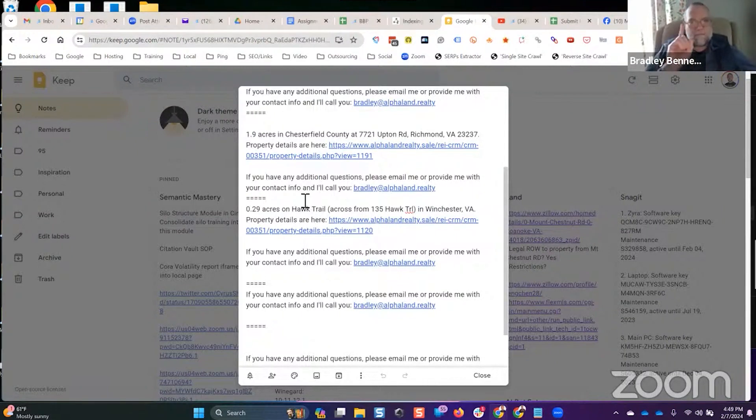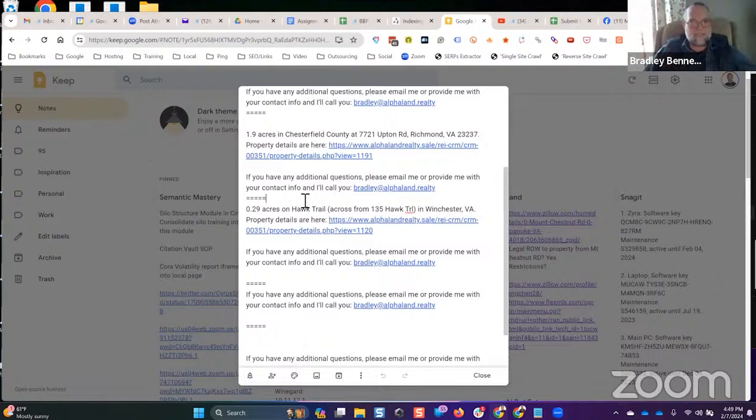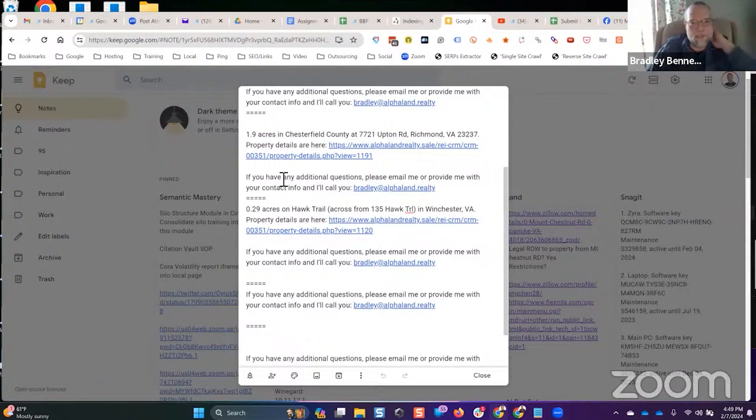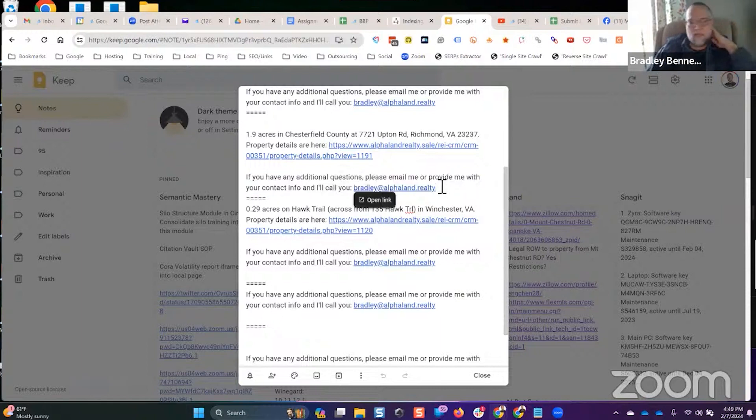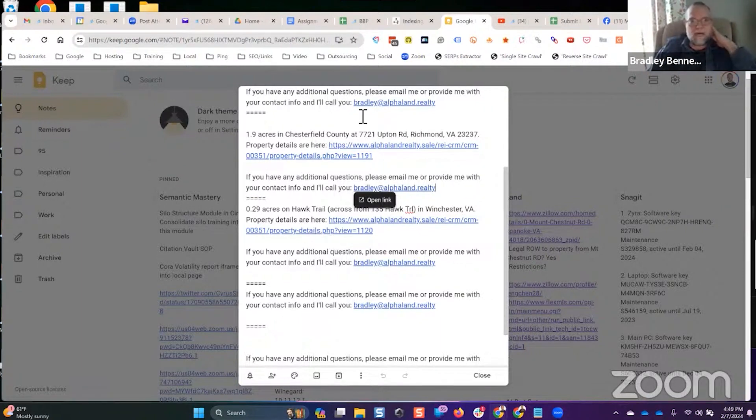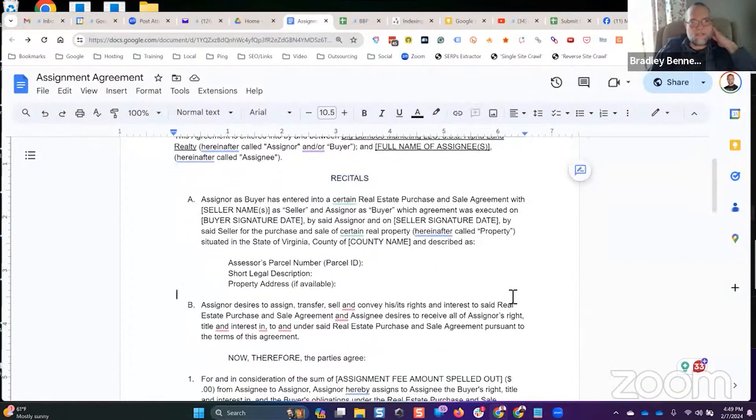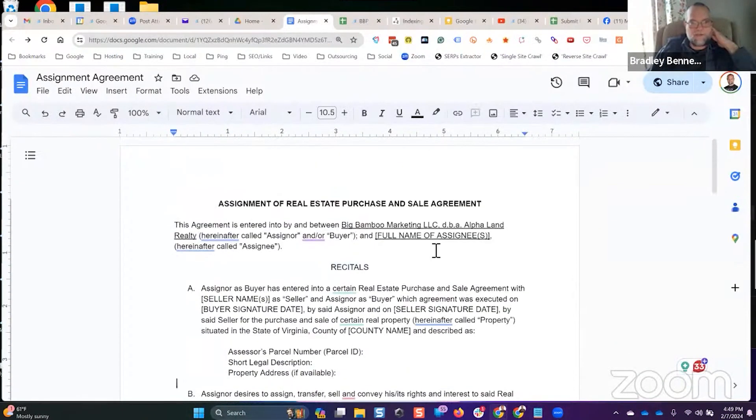If they continued to ask questions in Facebook Marketplace, I would just send this line again. If you have any additional questions, please email me or provide me with your contact info and I'll call you. I wanted to get them off of Facebook. If they took the conversation off Facebook, that showed me they were interested enough that they might be serious. If they refused to take the questions off of Facebook, then you're out of luck, you're not going to get to buy my property.